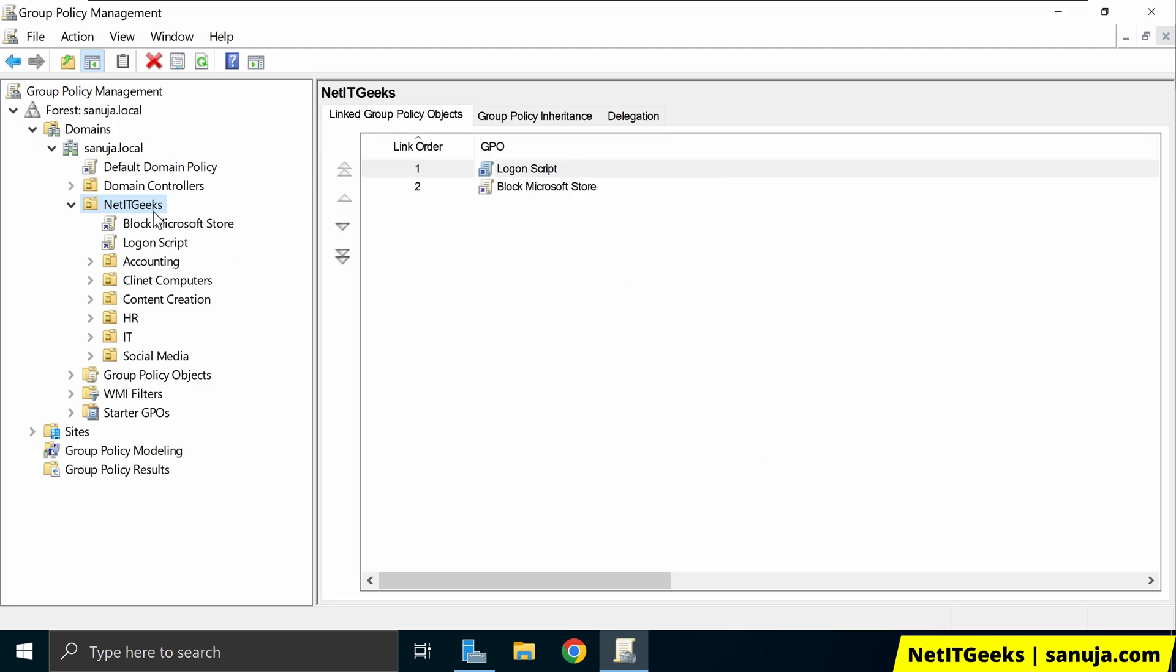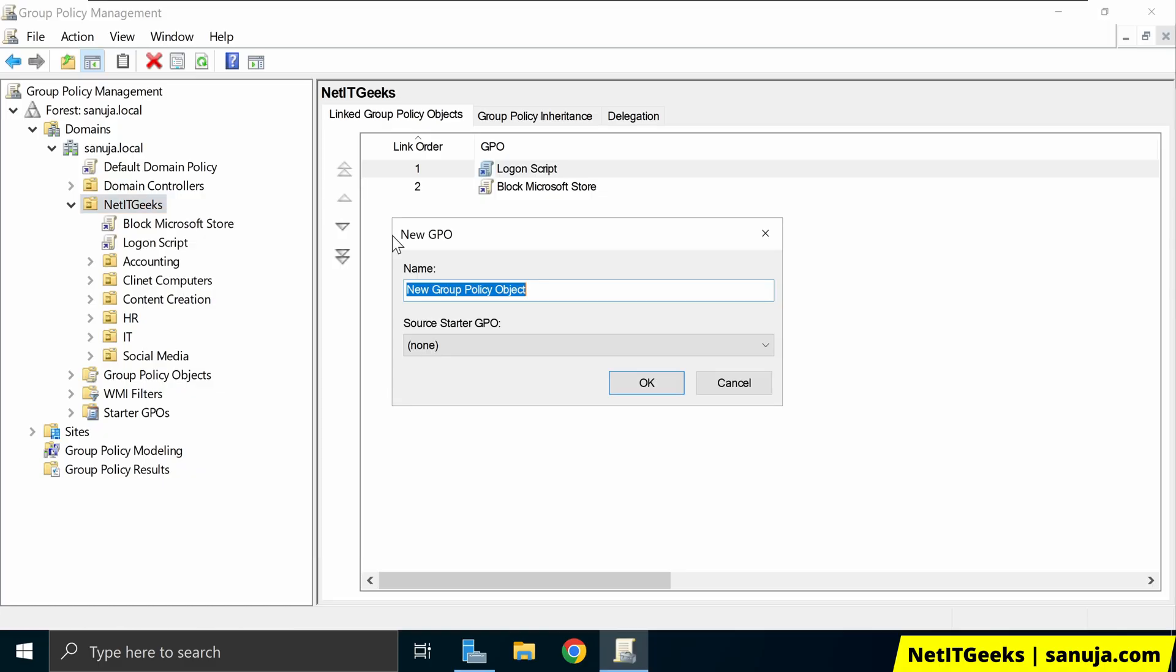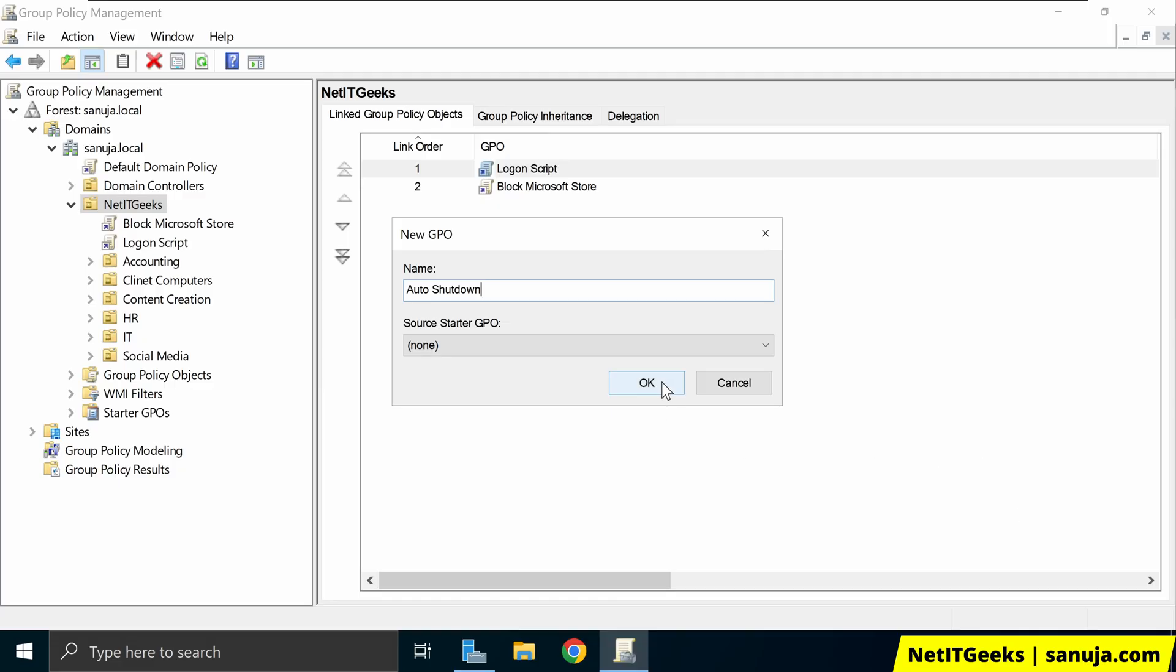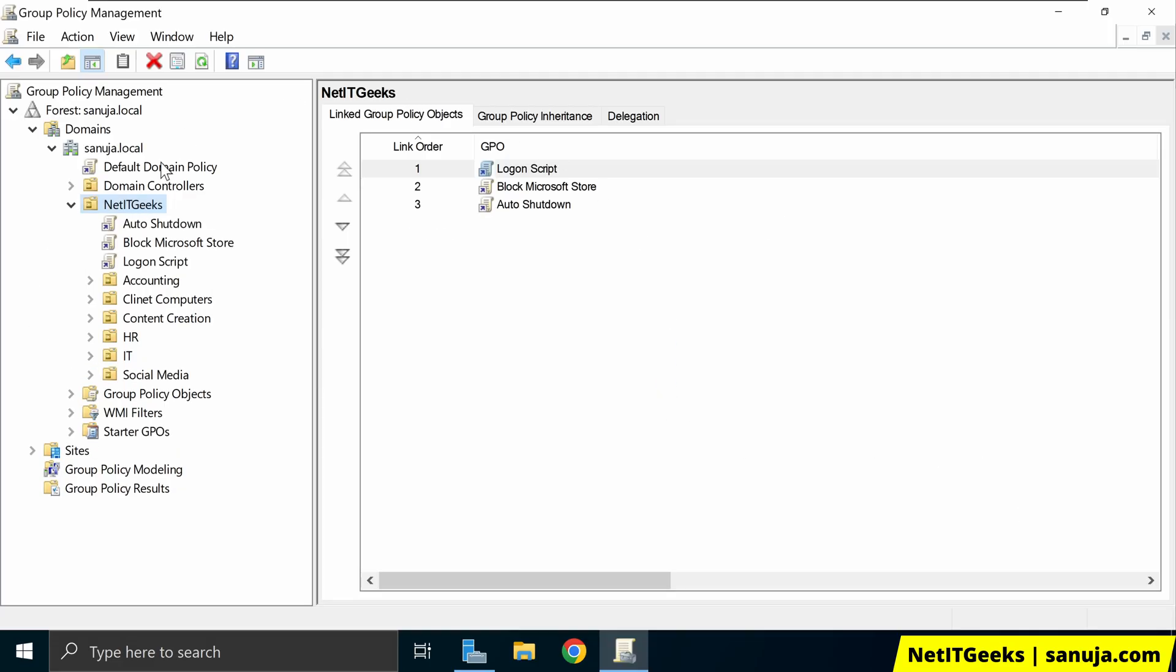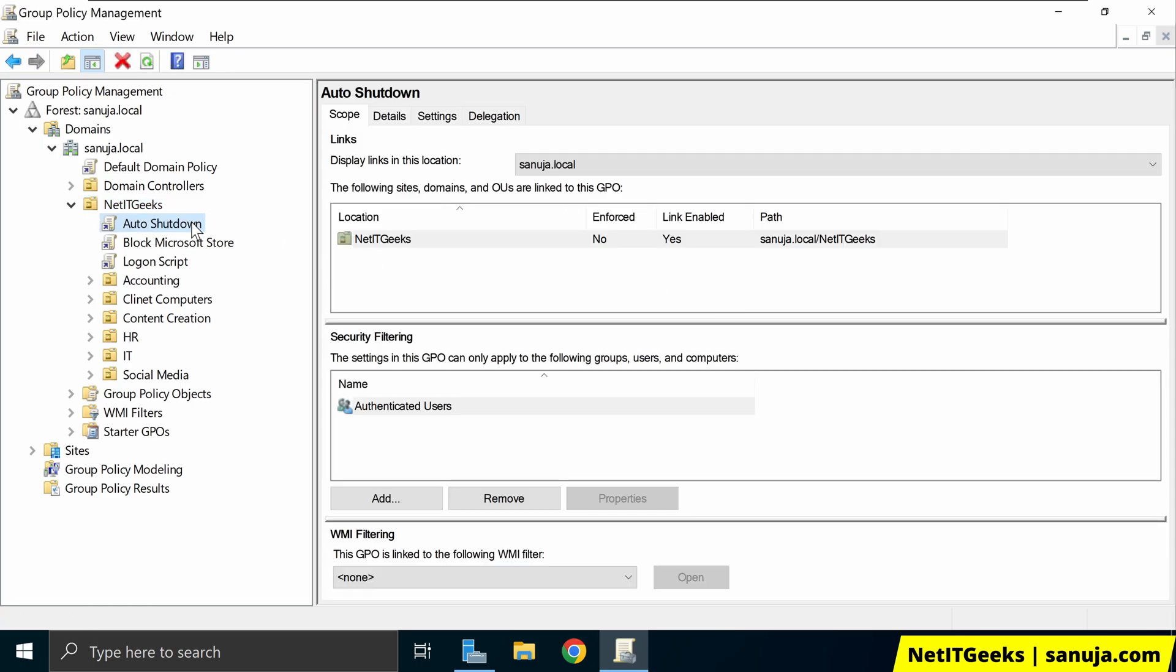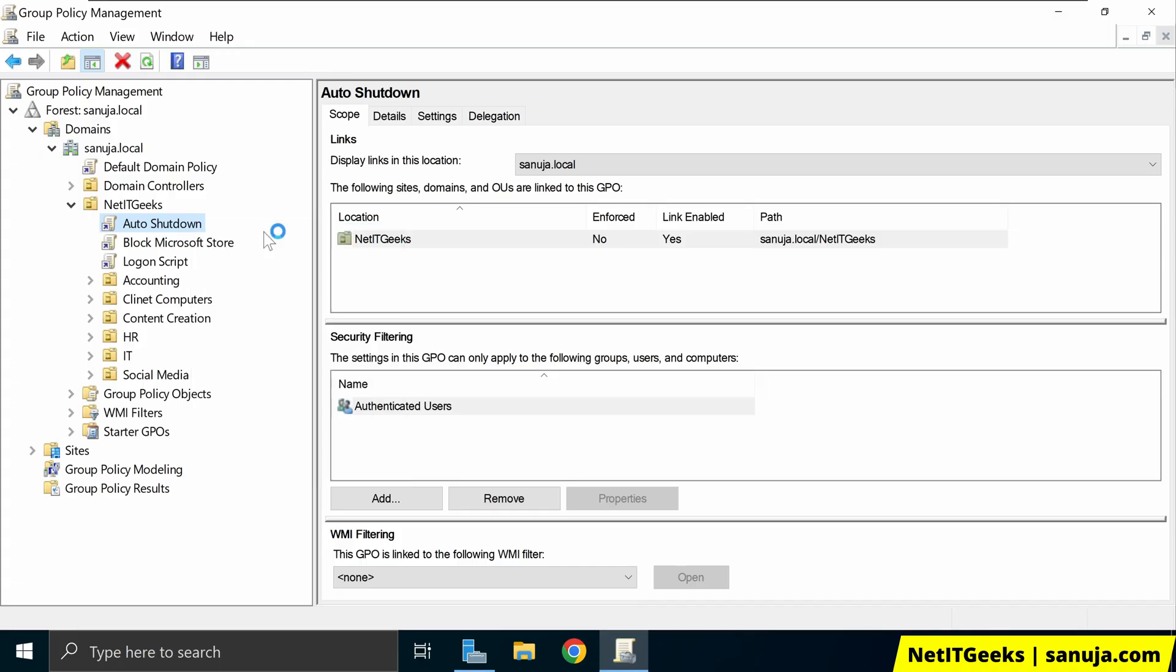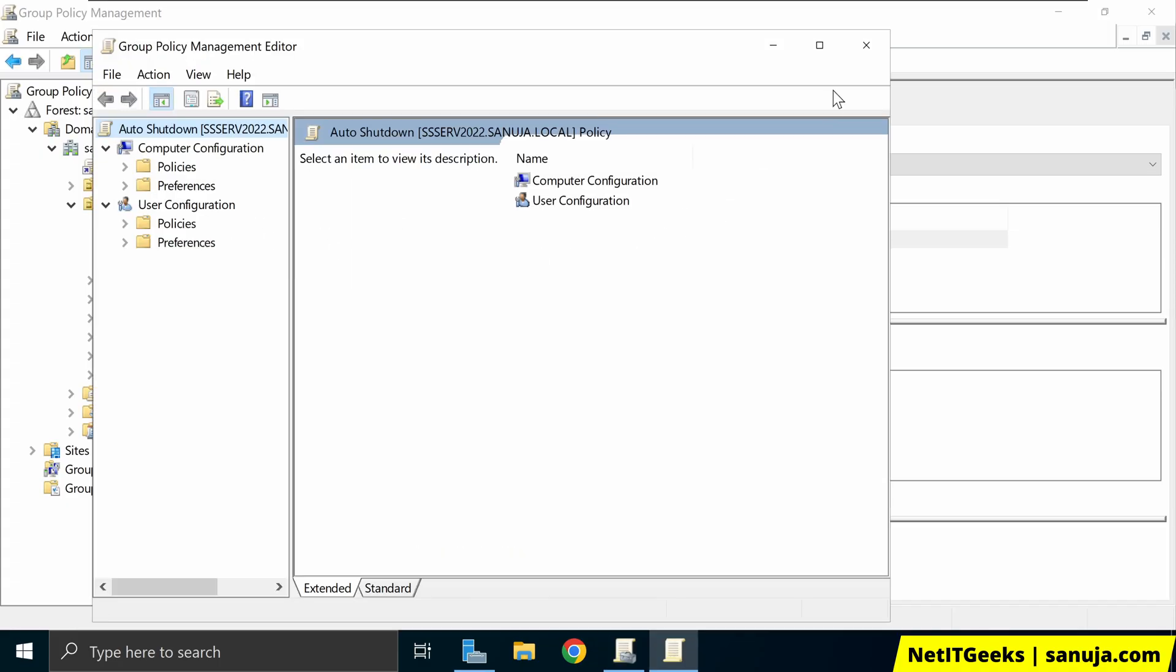So I'm going to create the GPO under NetIT Geeks OU but you can select whatever the OU you would like to apply this. I'm going to right click, create a GPO in this domain and link it here and I'm going to name this as Auto Shutdown and click OK. So you can name it whatever you like. So this is simply a GPO and I'm going to right click on that GPO, click Edit and it will open the group policy management editor.